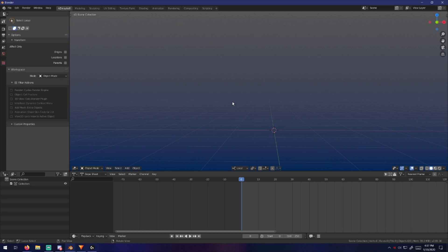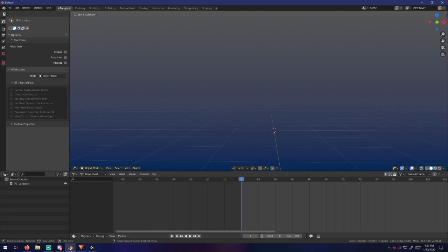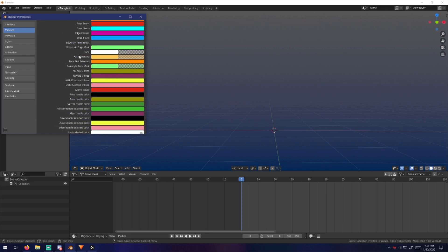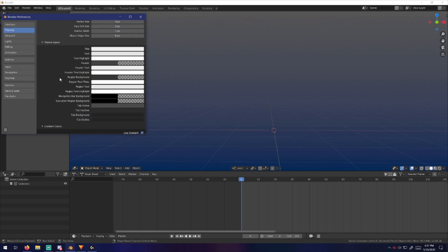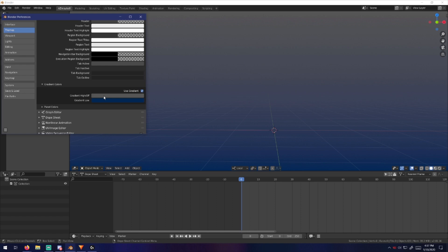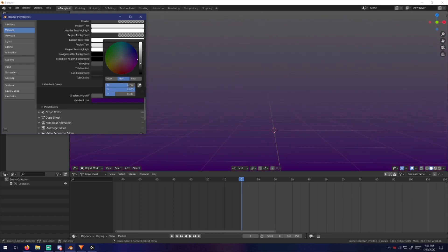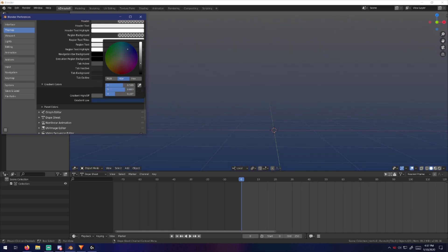It's Blender 2.8. There's plenty of interface tutorials to show you around and how to move the windows to what you prefer, so I'm not going to go over the basic stuff. What I will go over is my reasoning for this setup, what I'm using and why. To change the background color of the viewport, it's right here in the preferences under Themes, 3D View, Theme Space, Gradient Colors. It's buried pretty deep.